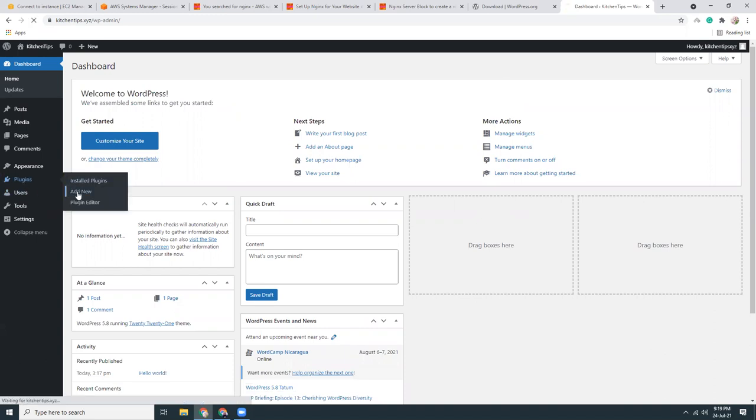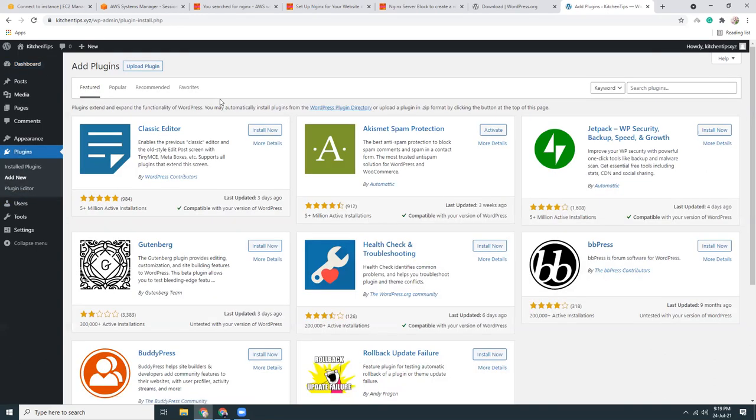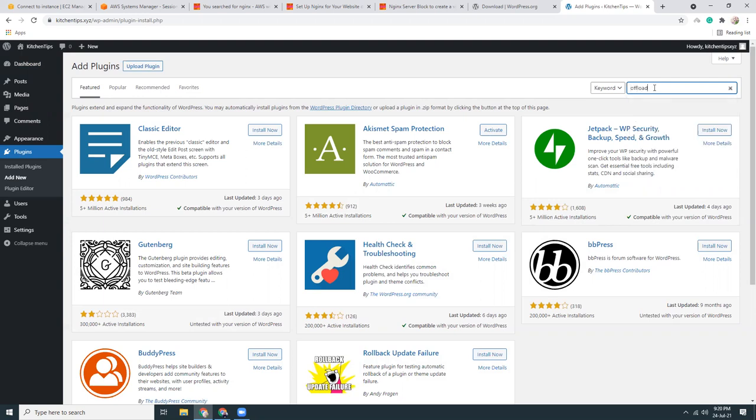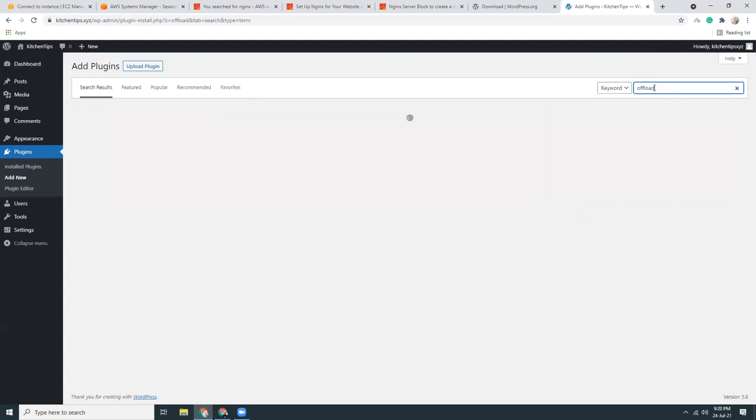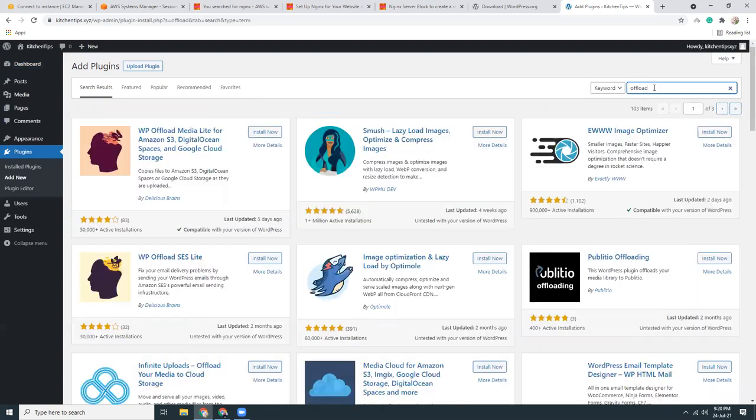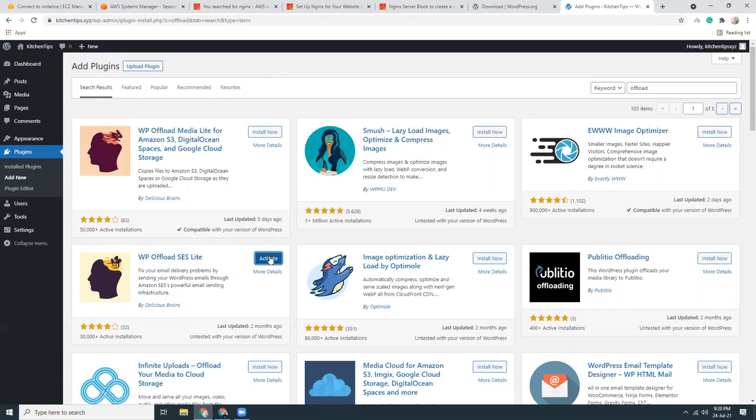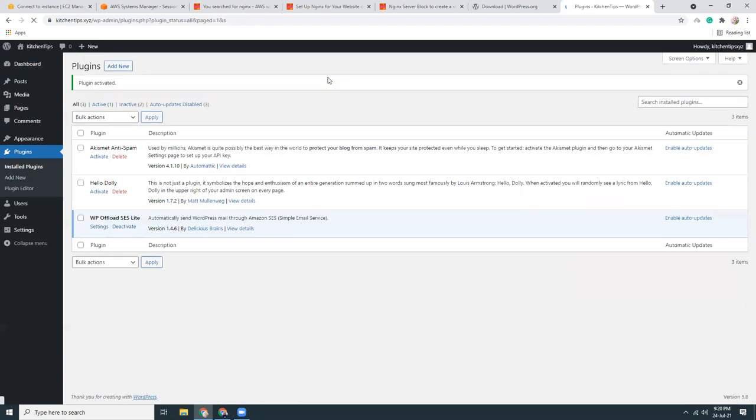We are going to add a new plugin here. Go to settings.